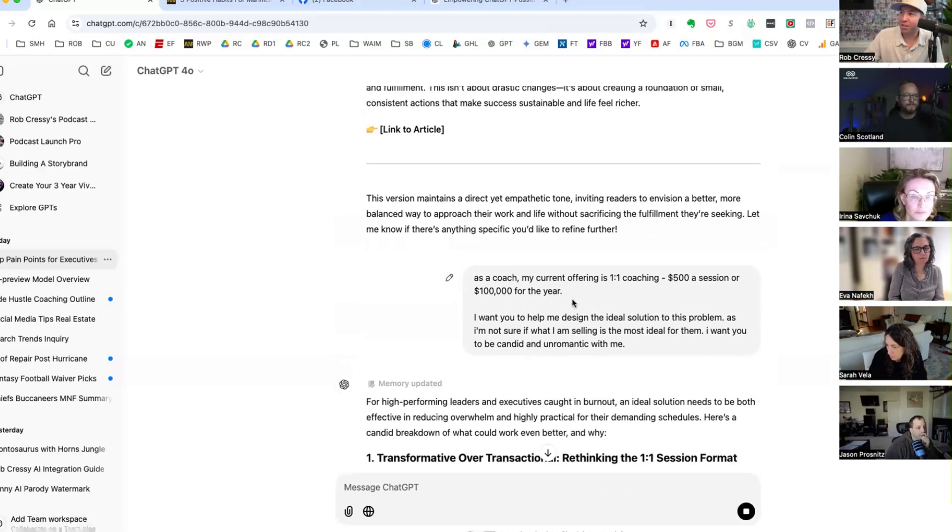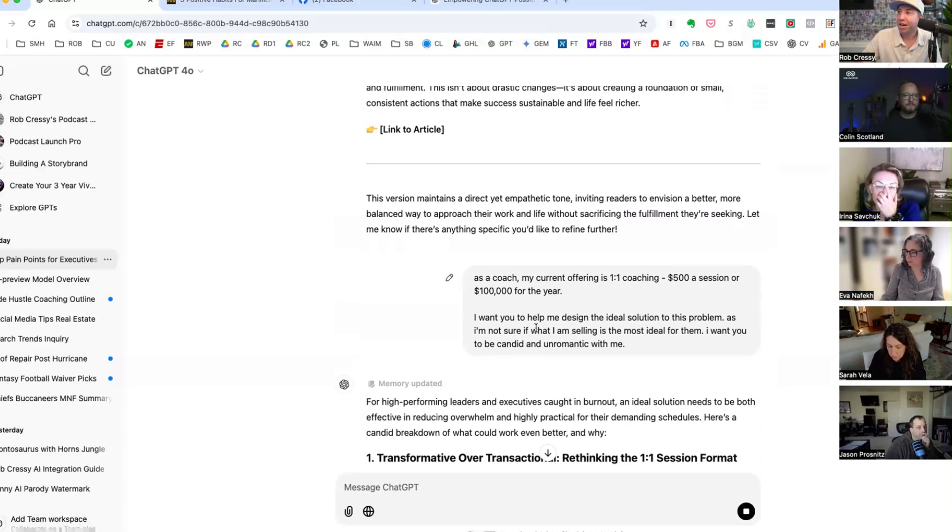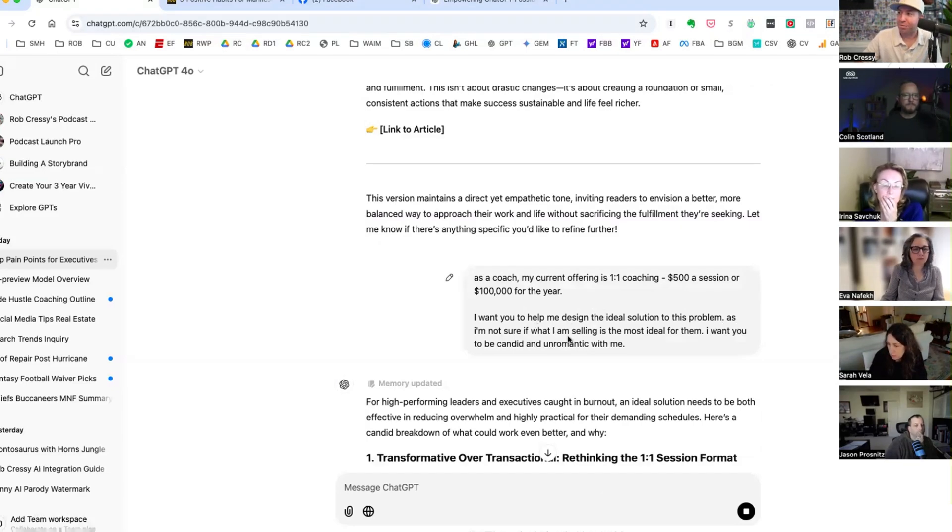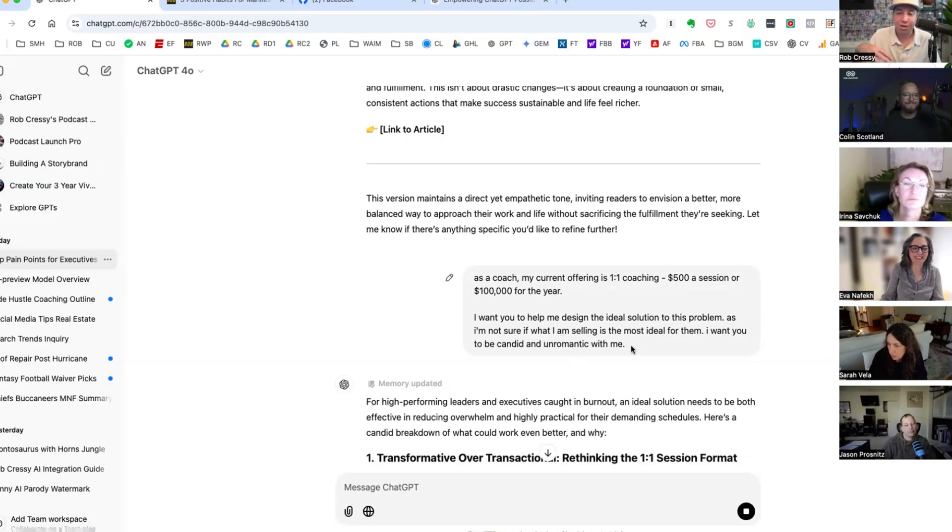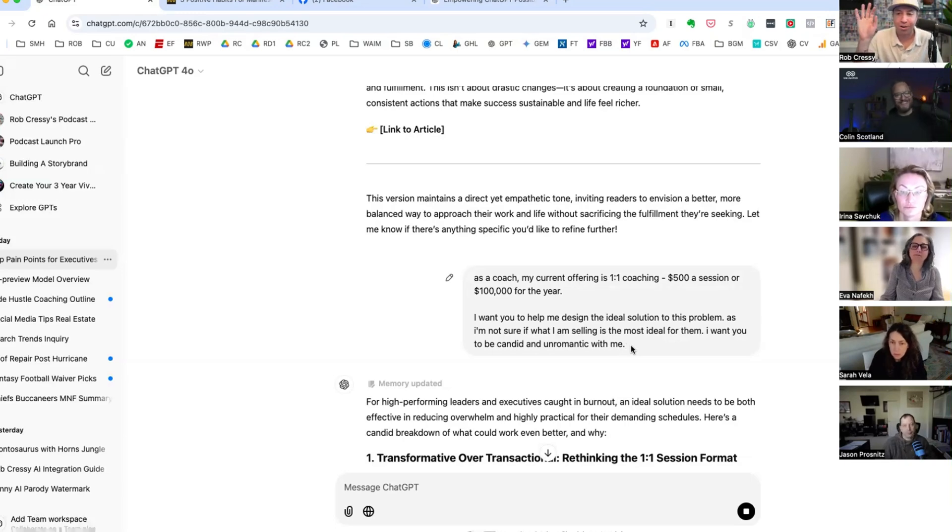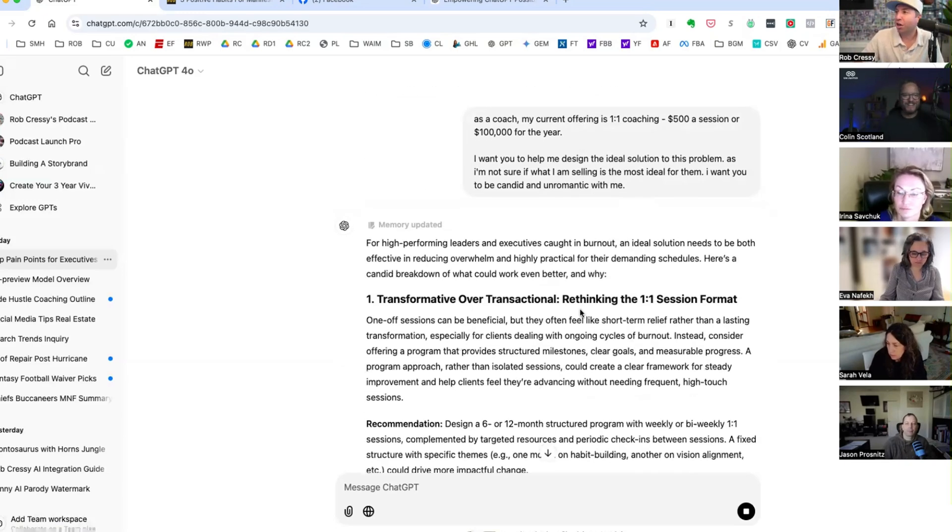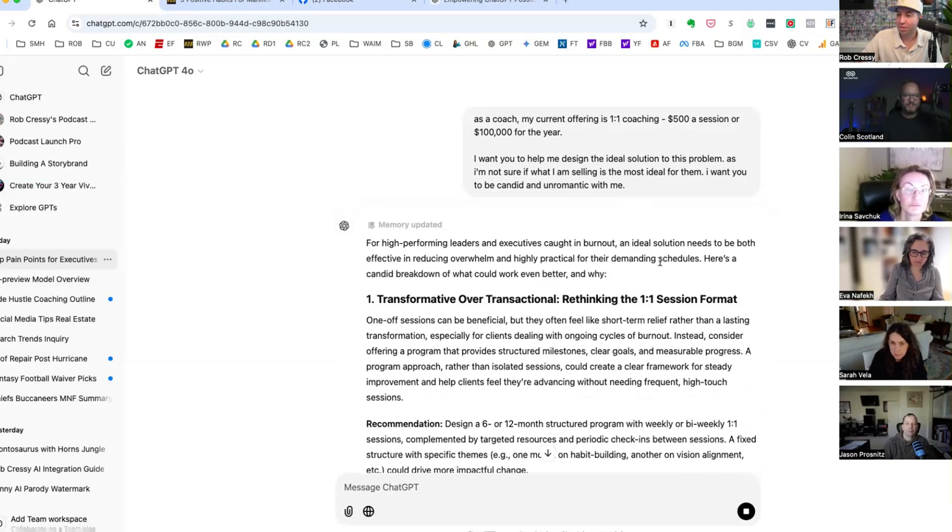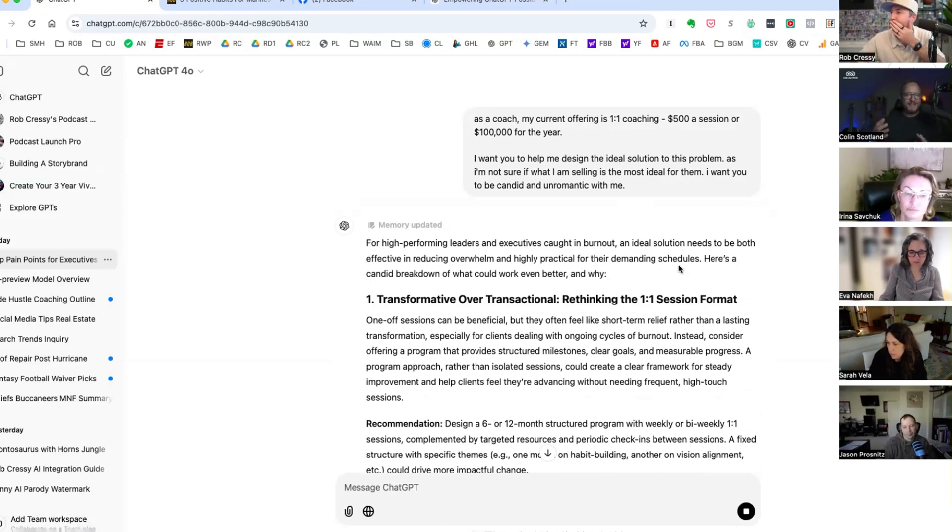Find the holes in the boat so that we know what are we emphasizing or not emphasizing that is critically important to our ideal client. So you can take this one of two ways: you can make your current offer infinitely better, and/or you can create an offer specifically for solving these pains that we've just identified. So in this we said current offering is one-on-one coaching $500 a session or $100,000 for the year. I want you to help me design the ideal solution to this problem as I'm not sure what I'm selling is the most ideal for them. I want you to be candid and unromantic with me.